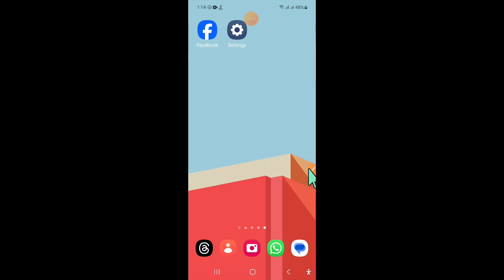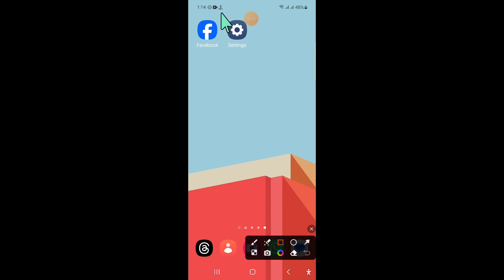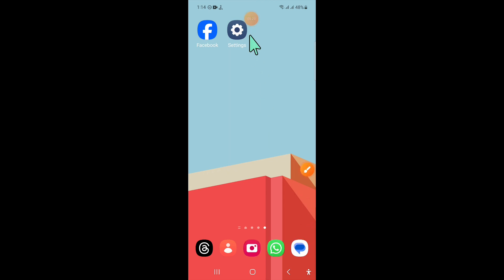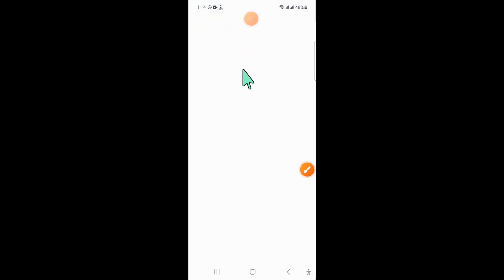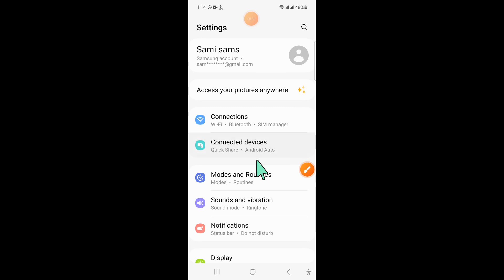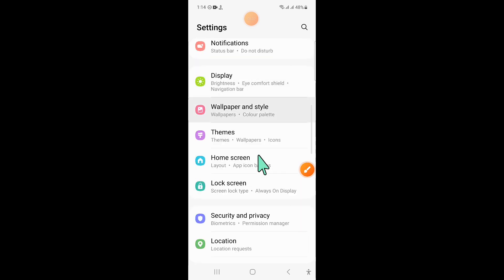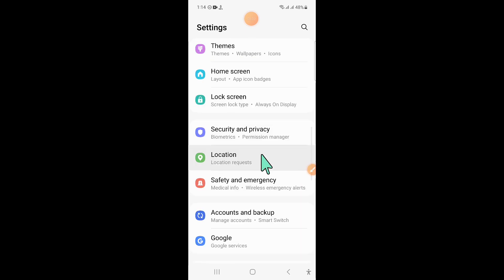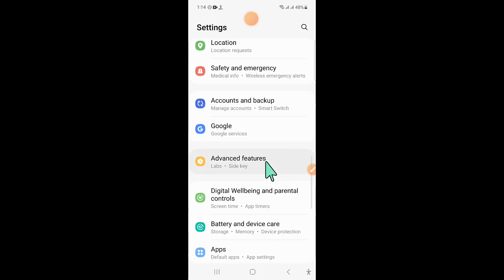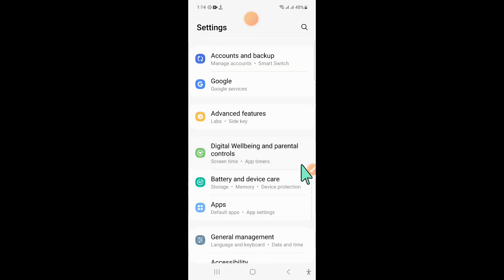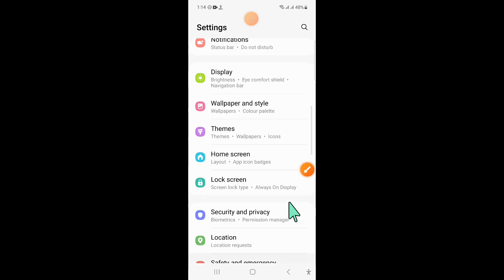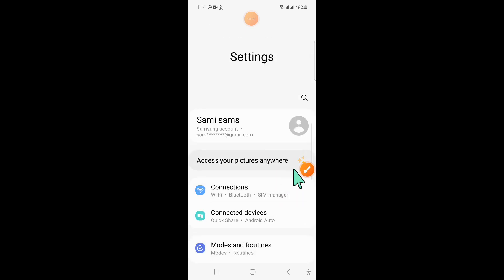To fix this issue, first of all open Settings. In Settings, scroll down and click on Connections.